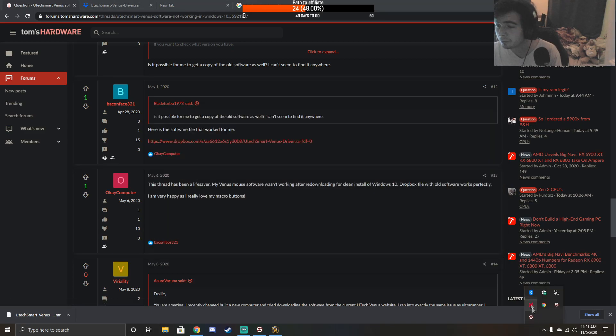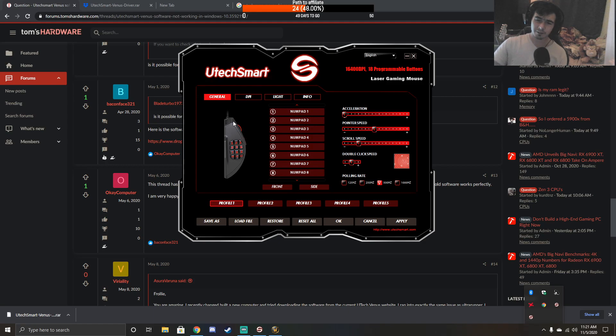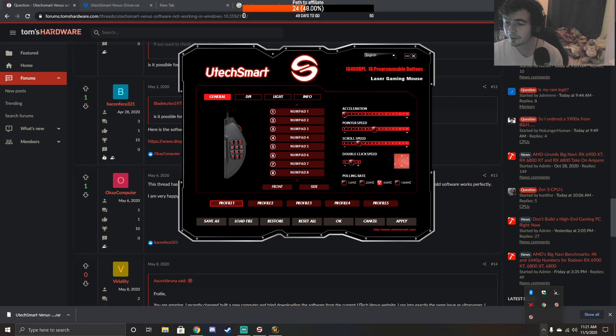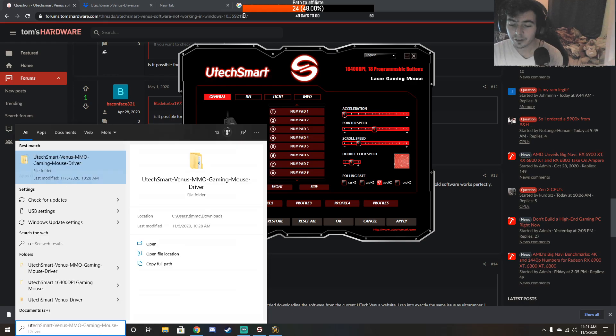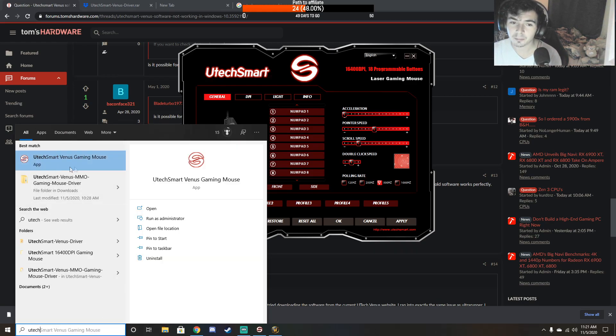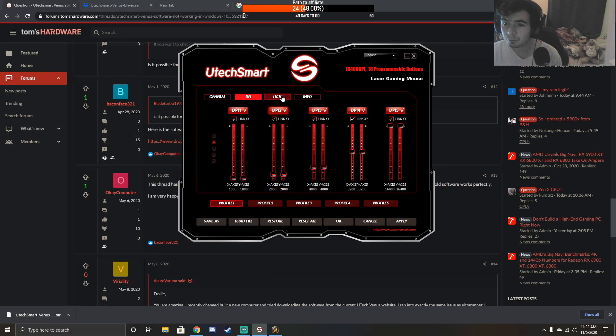Once you do that, just go to your driver - it might open up automatically, but it should be down in your bottom right corner here. If that doesn't show up, just type in 'UTech' and it should pop up right here, and you can just run it from there.